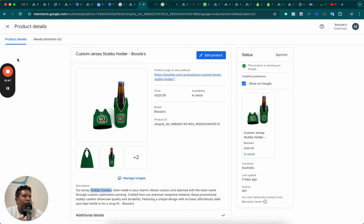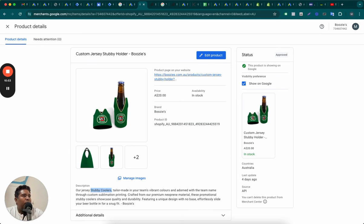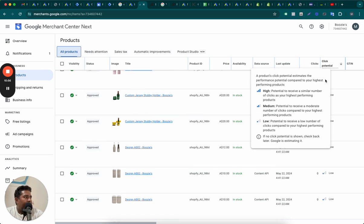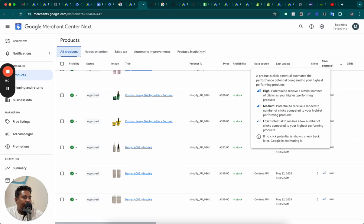So we're going to do those tweaks with feed rules and help improve their product feed to make these products have higher click potential. And that will be a win for this online store for this client of ours. So hope this is helpful to you.